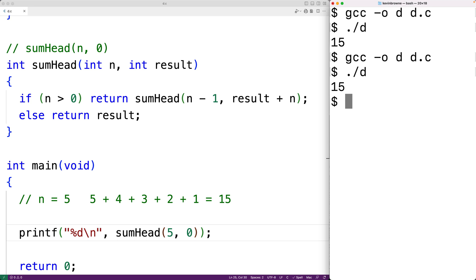A function which uses tail recursion has the recursive function call as the last statement of the function — and only the recursive function call — with no operations working with the return value of that function call.